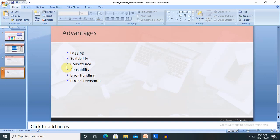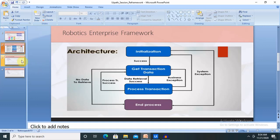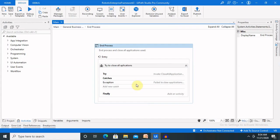Reusability: RE-Framework works for any type of process and business logic code is separated from other aspects like exception handling, enabling it to be used across multiple processes. Error screenshots: RE-Framework has the functionality to take screenshots of the screen at the point where it fails, which is useful in unattended automations for troubleshooting. That's all about RE-Framework. To recap: we started with the basics, then discussed business processes, architecture, each state in detail with workflow transitions, the configuration file including max retry and logging, and finally the advantages. Hope you enjoyed this video — please like and subscribe for the latest updates.